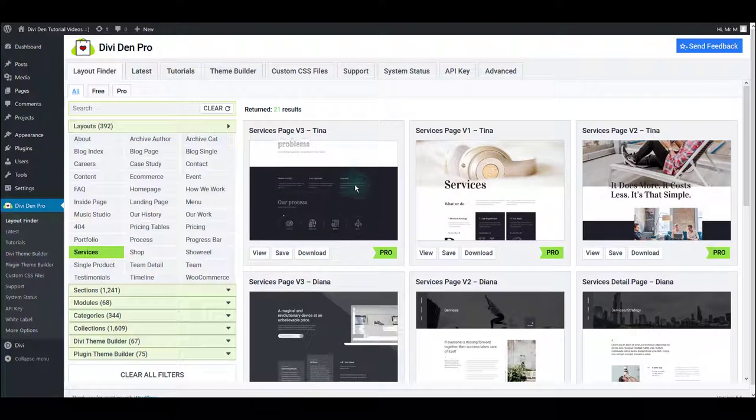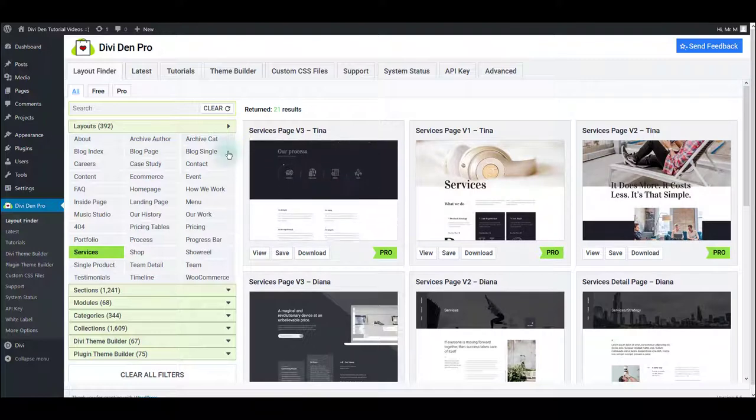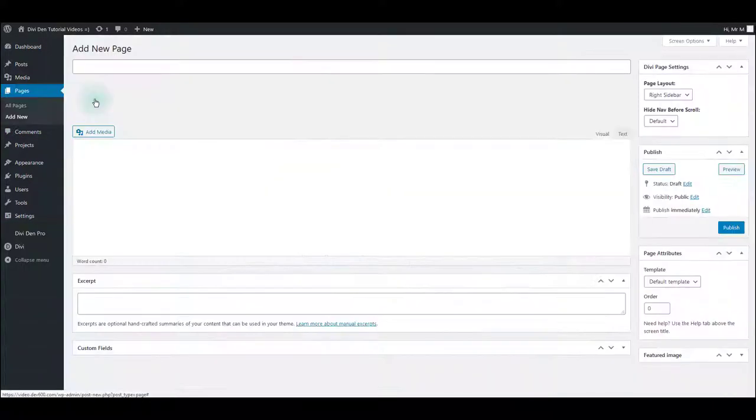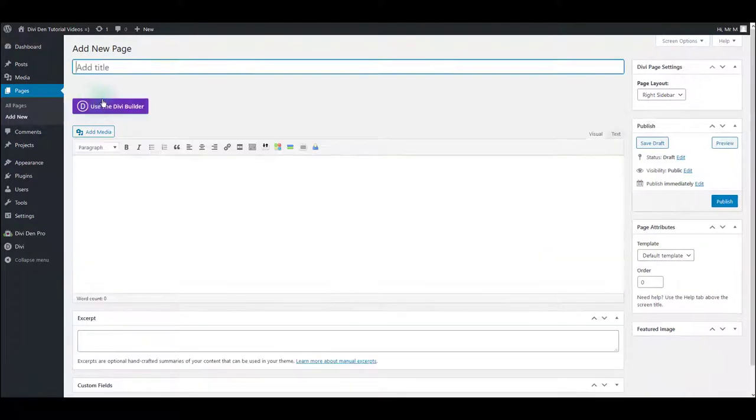And now you can just go to your page and load the layout. I'm going to create a new page. I'm going to use the Divi Builder, of course.